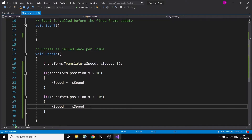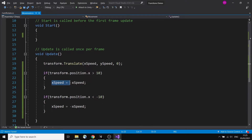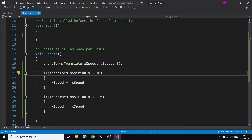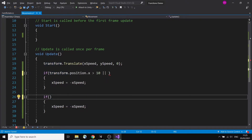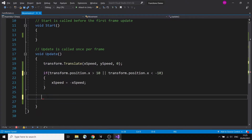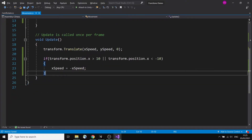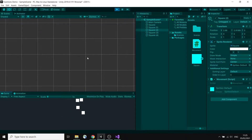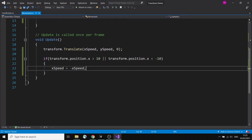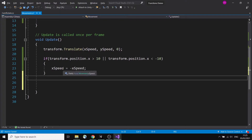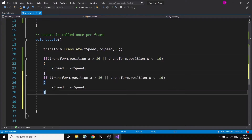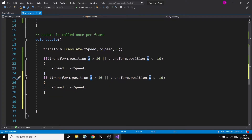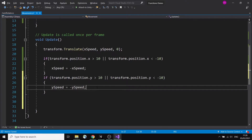Before adding y boundaries, I can refactor the code because there's repetition. Instead of two separate if statements, I can combine them: if transform.position.x is greater than 10 OR less than minus 10, reverse the xSpeed. I'll do the same for y — copy the block, replace all x values with y values. Save and press play. We have a simple bounce going around.